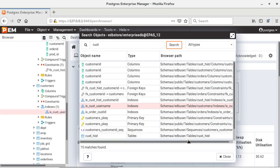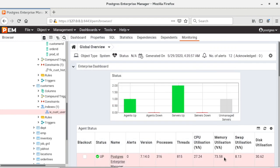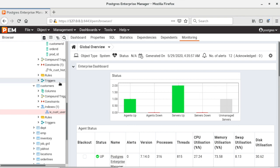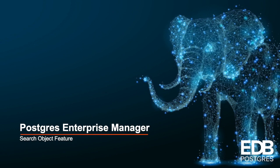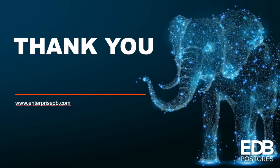So this is the way how you can use this search objects feature from PEM 7.14 version. So this was a demo to help you work with the search objects feature of PEM server which was introduced in PEM 7.14 version. Thank you for watching this video and I hope it will help you in using this feature.